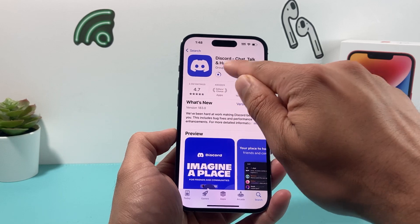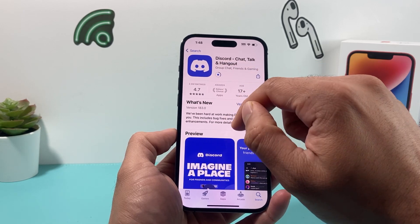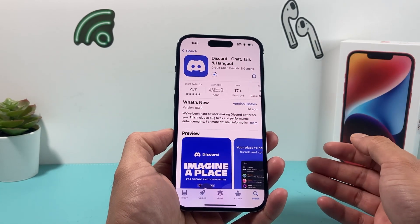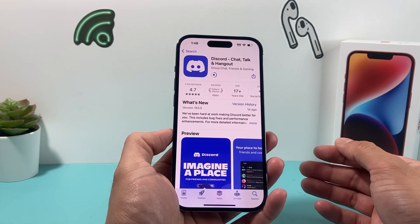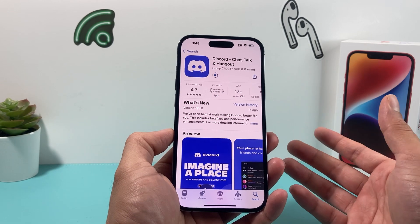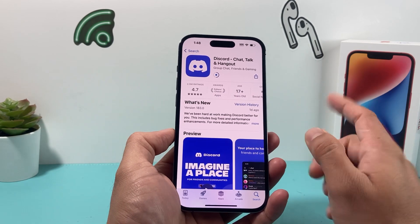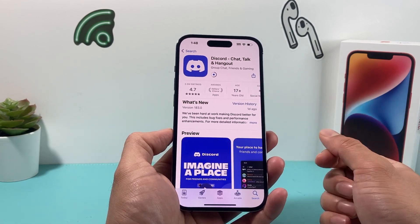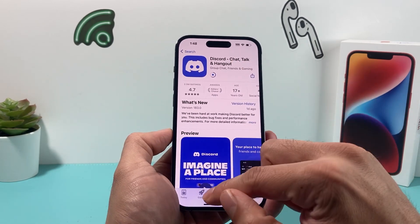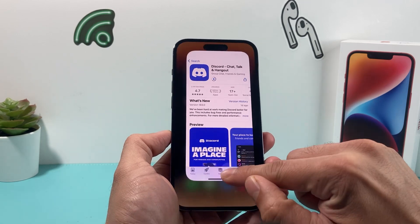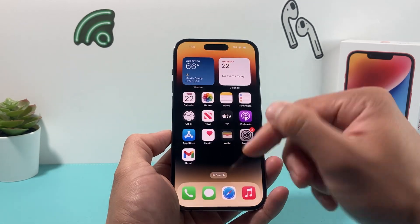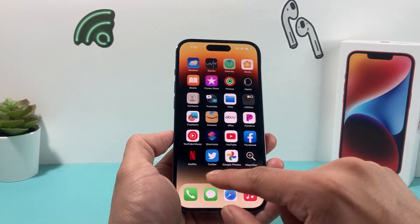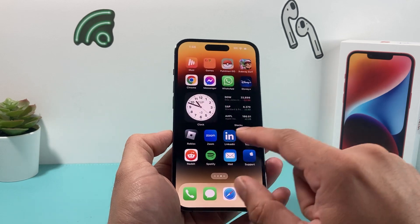You'll see a progress circle moving, which means the installation is happening. We're looking to get this app installed, which is a good sign. We'll just wait till the installation is complete, and then we can simply slide up and let it download in the background while we close out of the app.